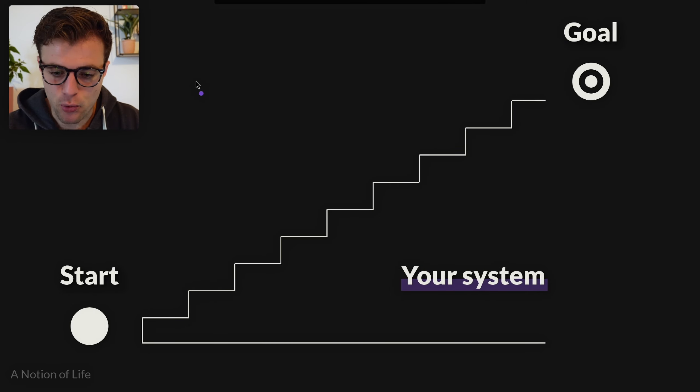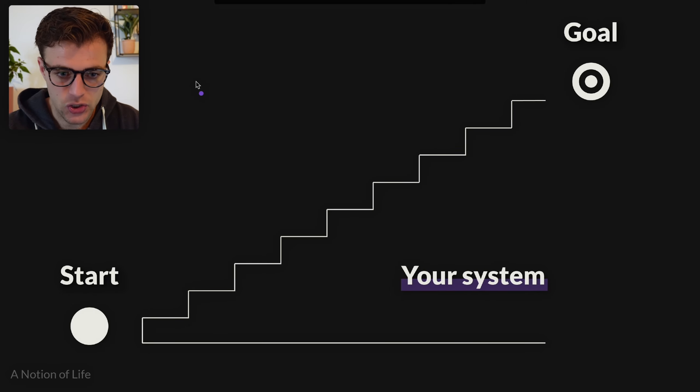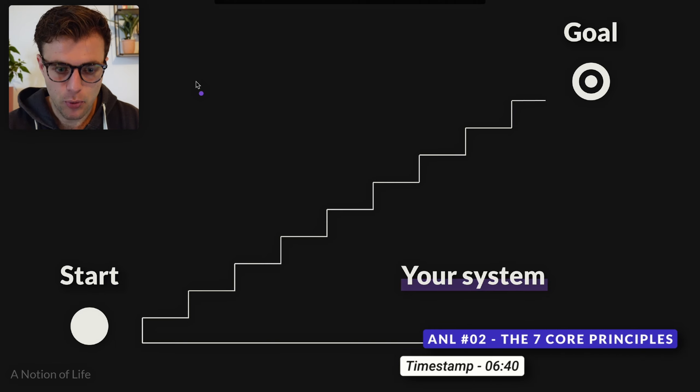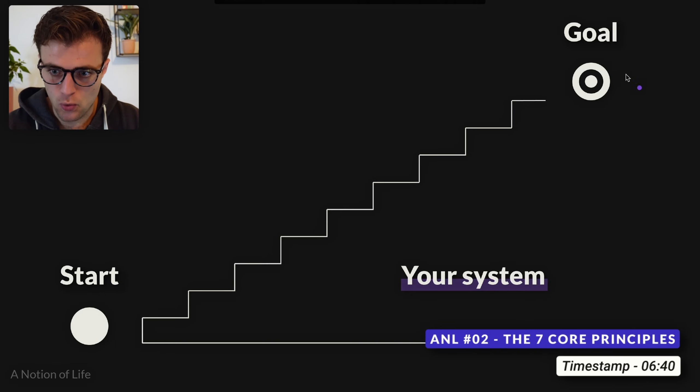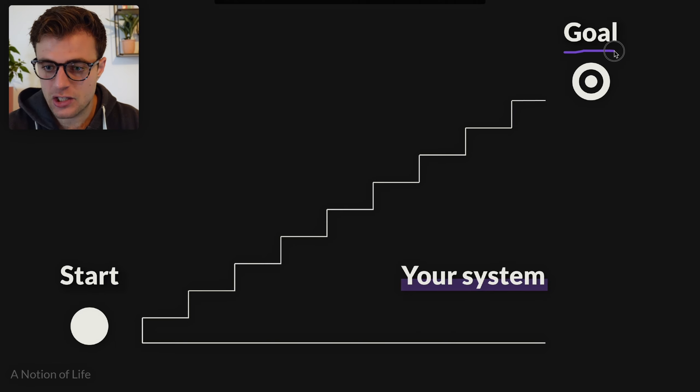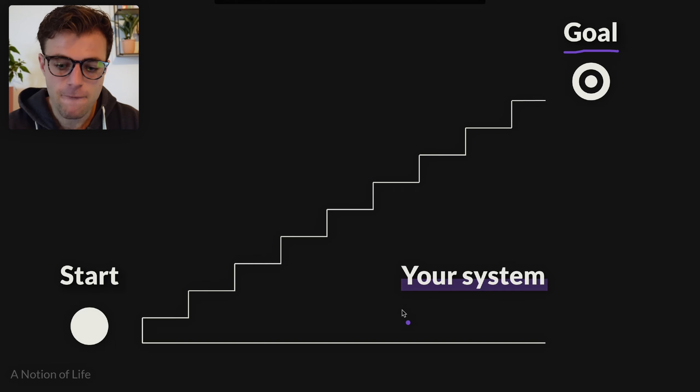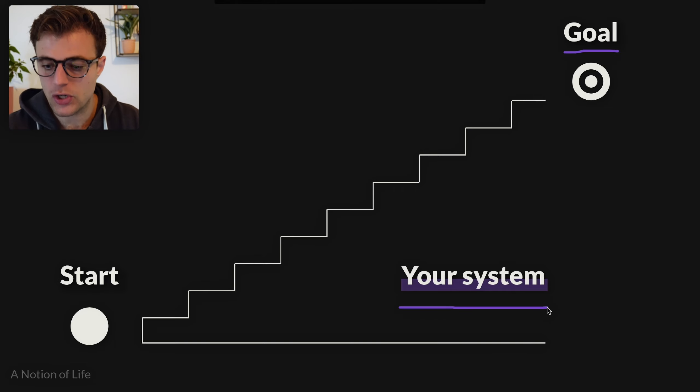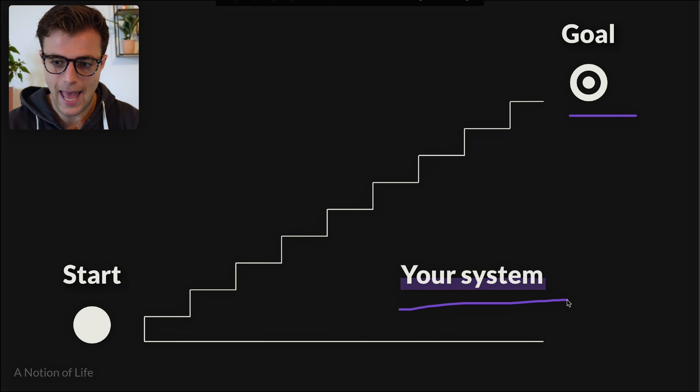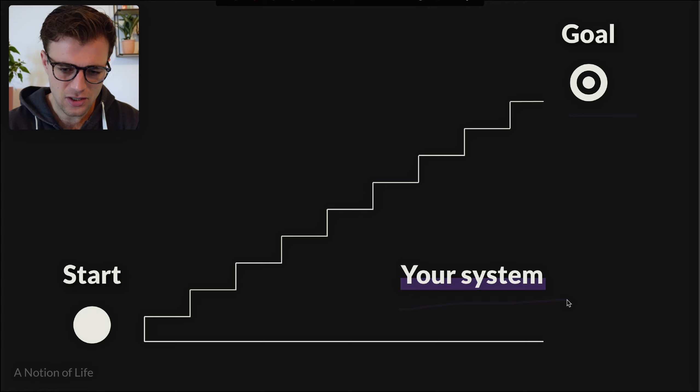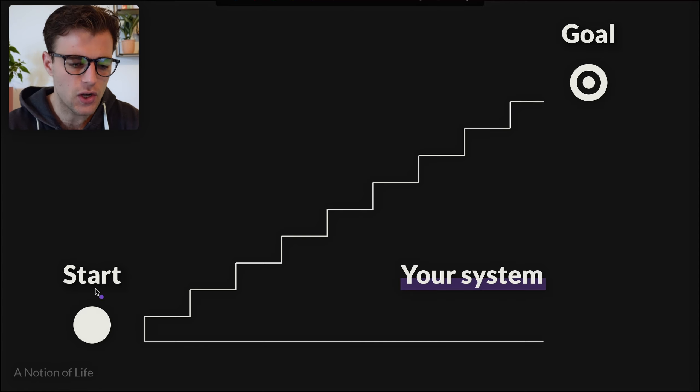Let's start with a brief recap on the importance of systems. Principle number two: we do not rise to the level of our goals, but we fall to the level of our systems. Systems are basically ways for us